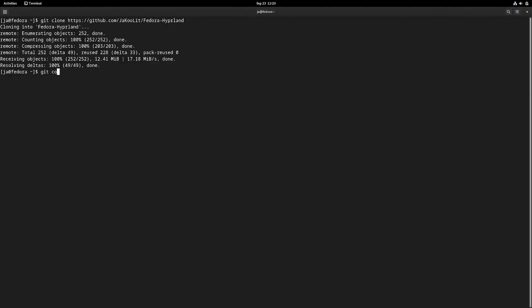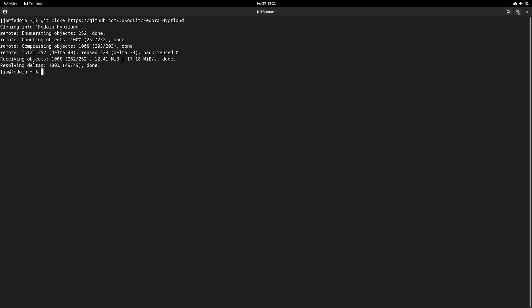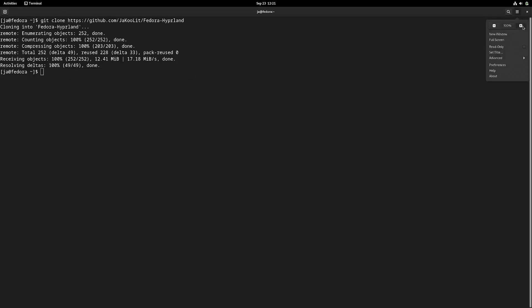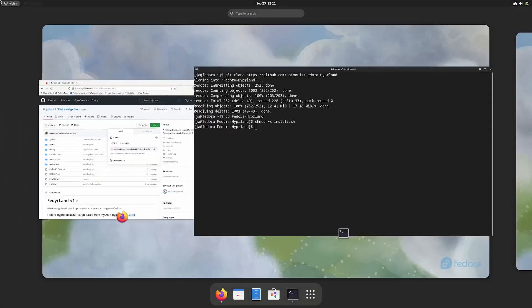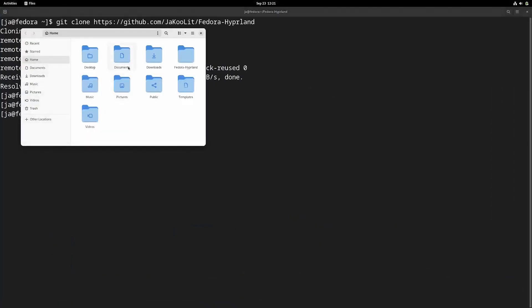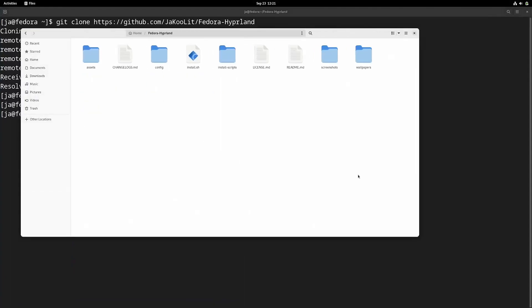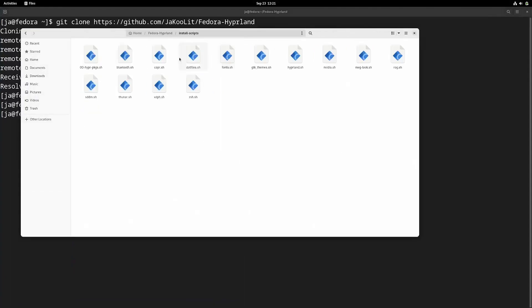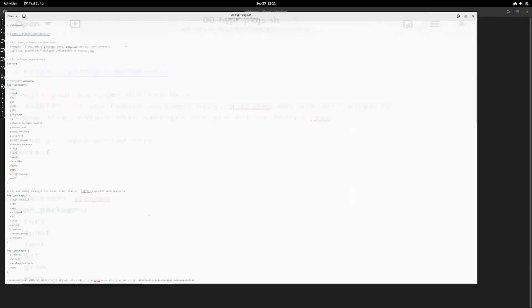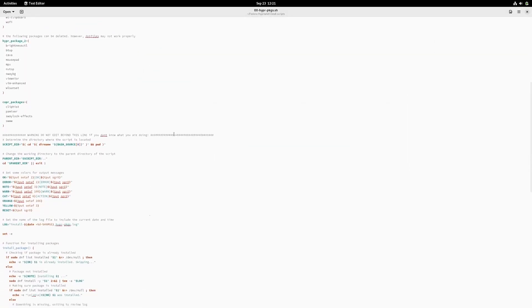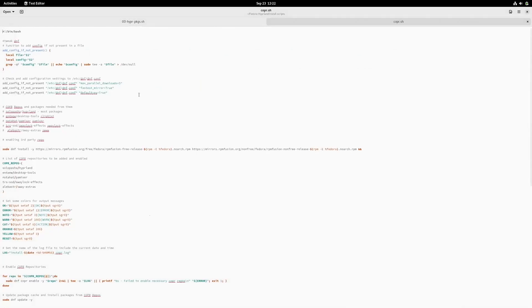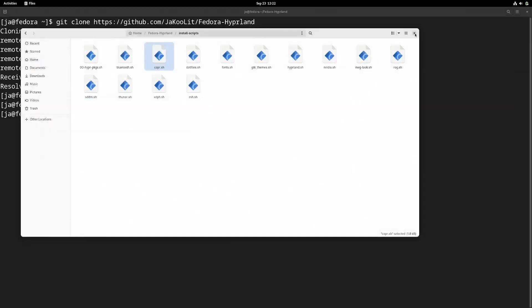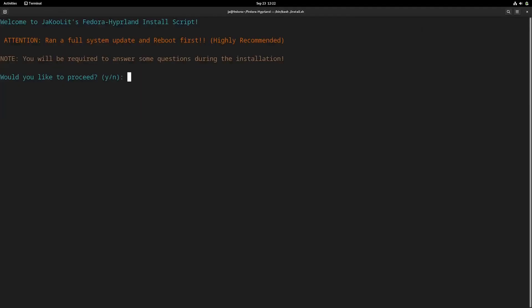After you download it and want to customize the install packages, you can go into the Fedora Hyperland folder and edit the scripts inside the install scripts folder. I've mentioned it in the README which scripts you need to customize. Be careful and make sure that Copr is enabled or at least it's added so it will install the packages you want.